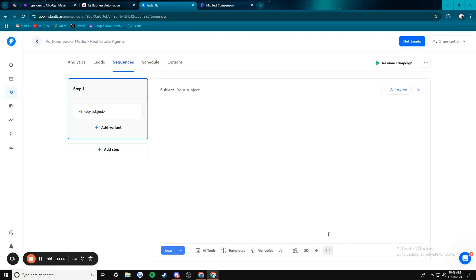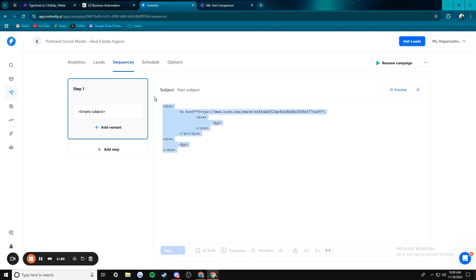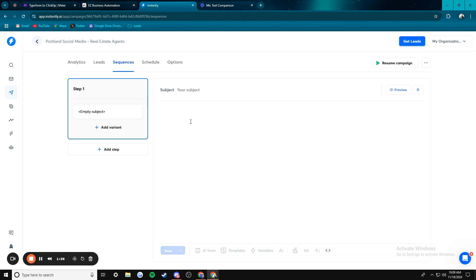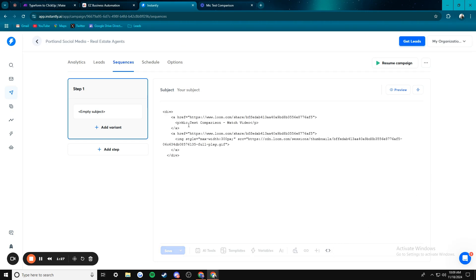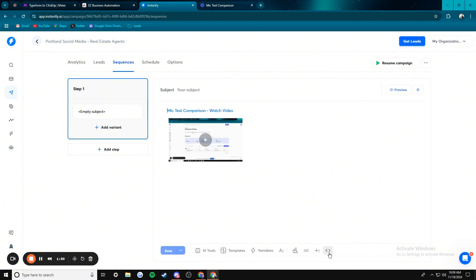And then what you're going to do is press on code view. And then within the code view, you are just going to paste in what you just copied. And then when you switch back out of code view, you have the video embedded.